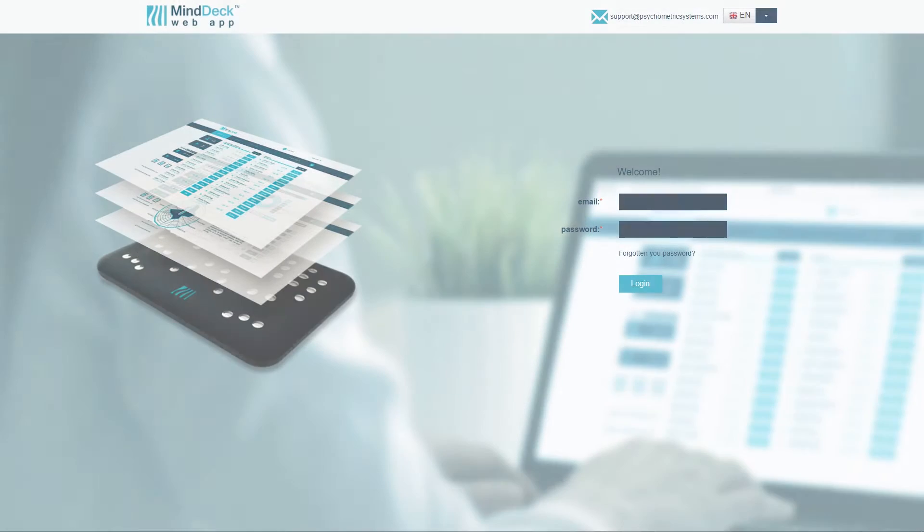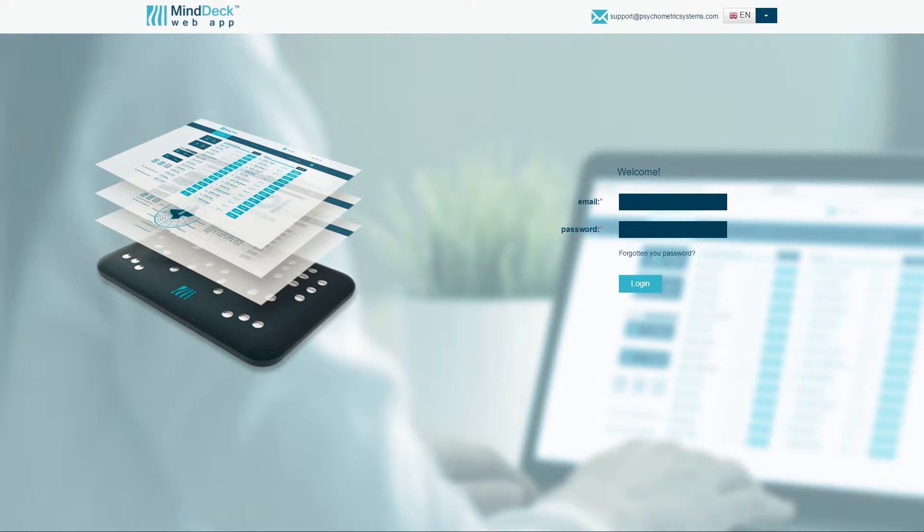Let us tell you more about how to use the MindDeck web app, add examinees, and initiate new scans.